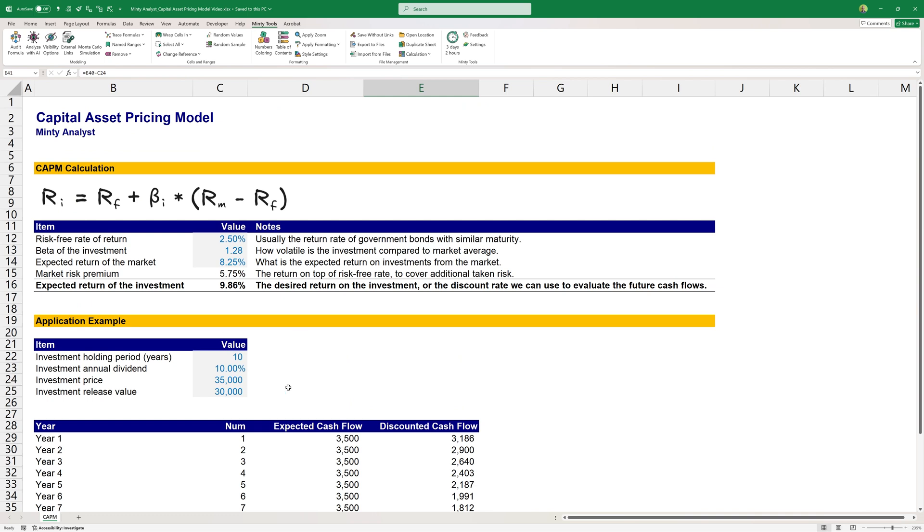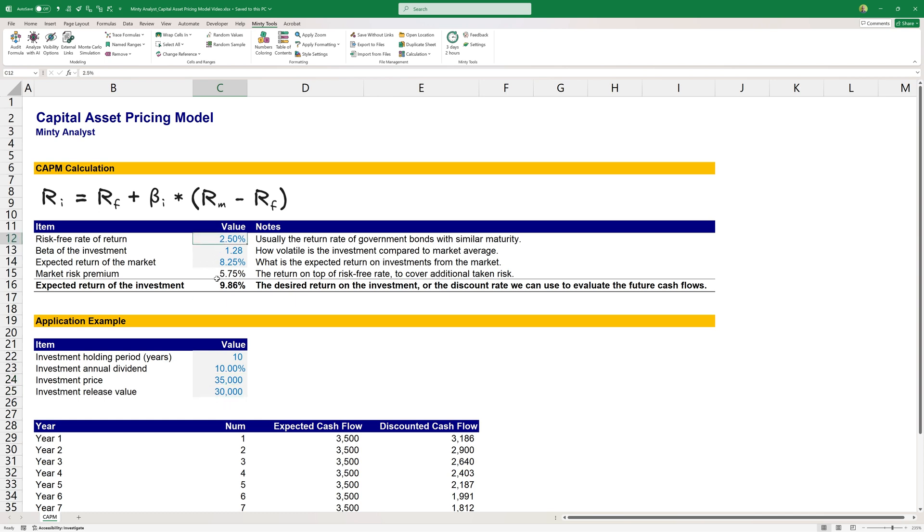We can easily illustrate it all with an Excel example. So the example is, let's say we're currently looking at an investment opportunity. It will cost us $35,000, our investment price. It would pay 10% annual dividend over 10 years. And at the end, when we release the investment, the release value will be $30,000. The risk-free rate of return is 2.5%, which is the return of government bonds with similar maturity, 10 years in this case.